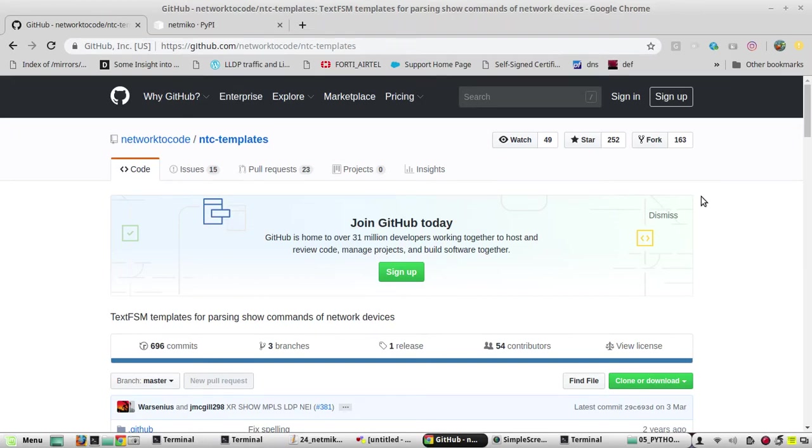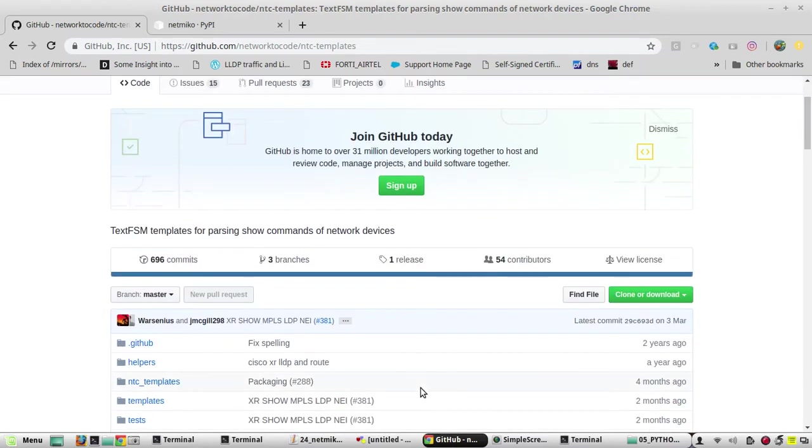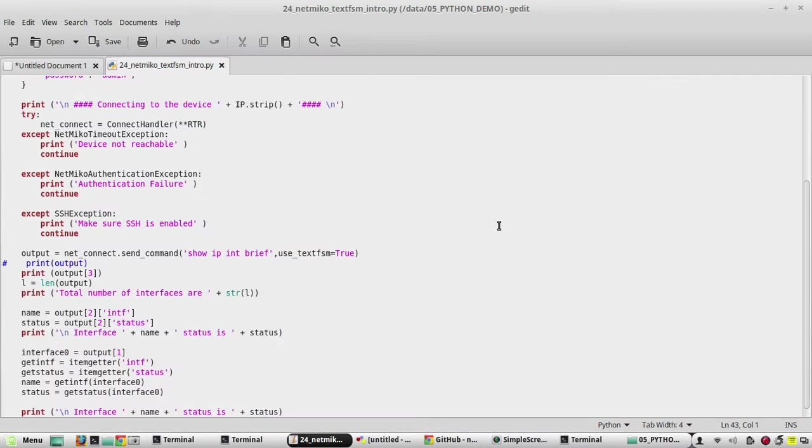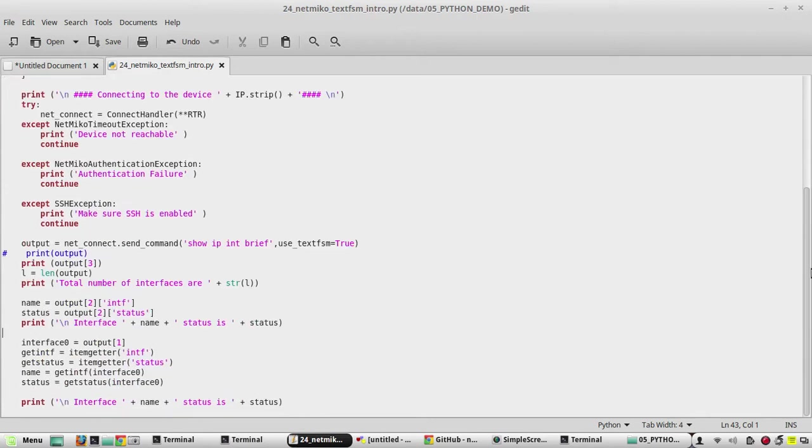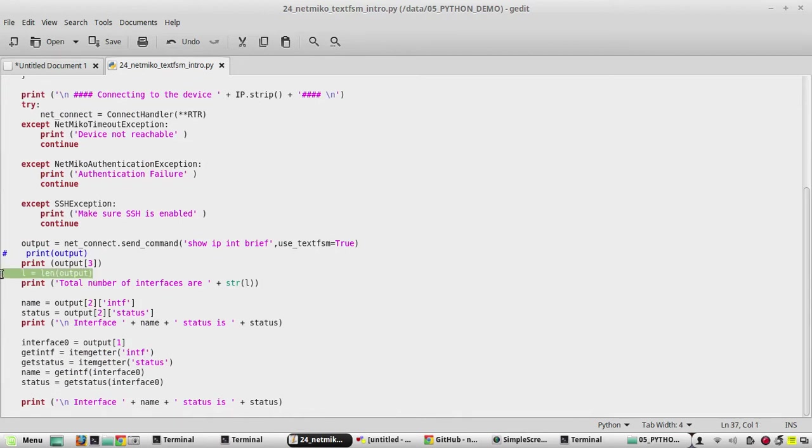Hi everyone, in this video we'll see how to list down Cisco devices' interfaces based on their status using text FSM and for loop logic. In the previous script, we printed each interface using the index number. Here we have the total number of interfaces using the length of the output command and individual interfaces based on their index number.